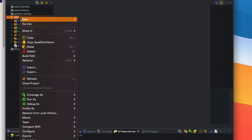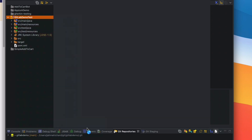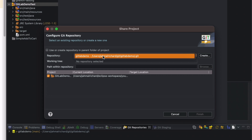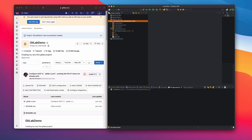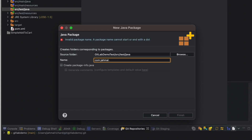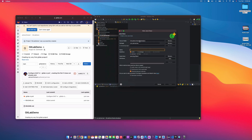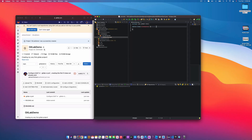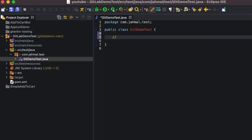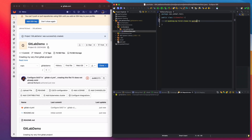To push this project into GitLab, right-click the project, go to Team, and click 'Share Project'. In the prompt, go to Repository, make sure GitLab Demo is checked, and click Finish. Now I'll create a simple package called 'com.jamal.test', create a new class called 'GitLabDemoTest', click Finish. In the class I'll add a comment: 'Pushing my first class to GitLab'. Click Save.